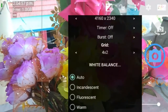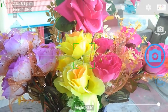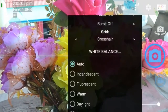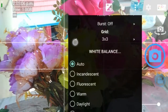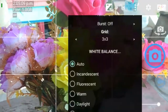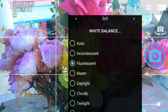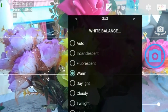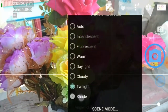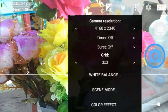Next is the grid feature. There are multiple grid options — in the X-Y direction, you can change the grid type. Next, you can change the white balance. Options include daylight, cloudy, twilight, and shadow. You can change the white balance according to the lighting.